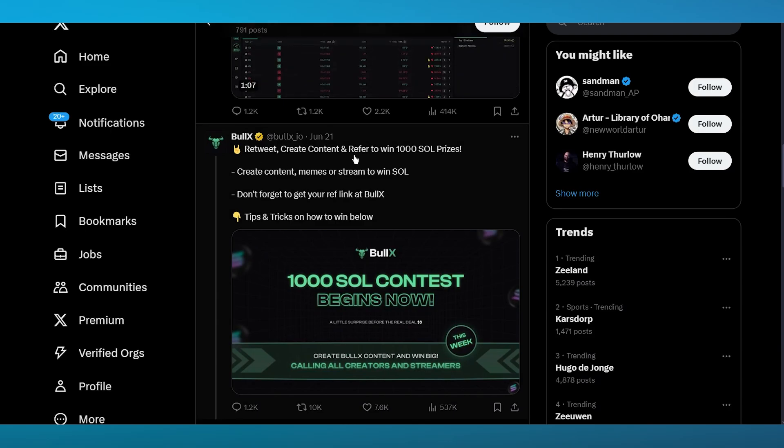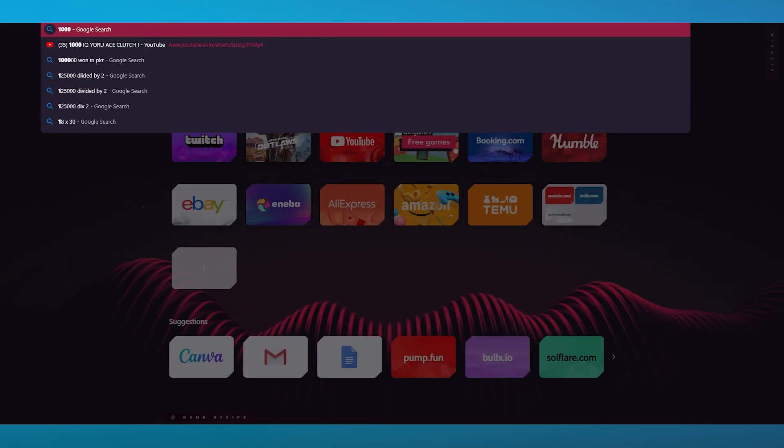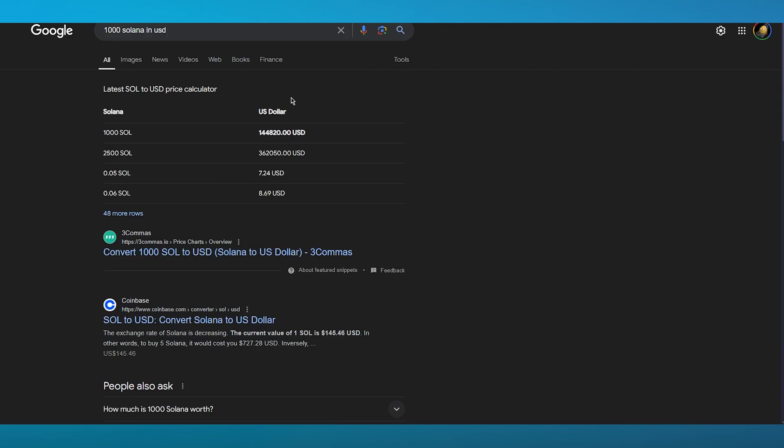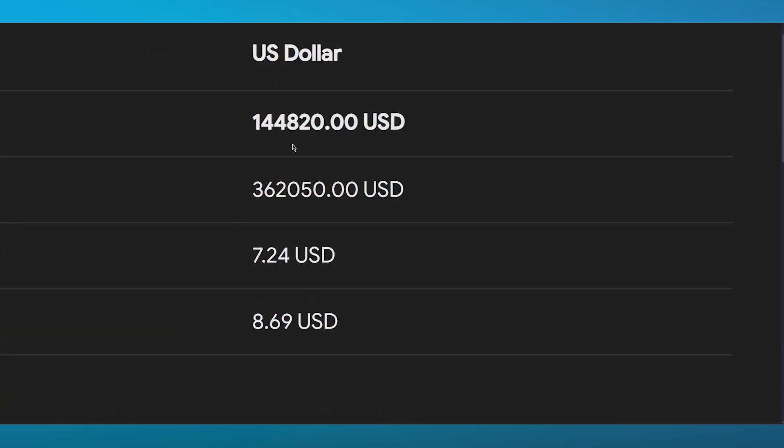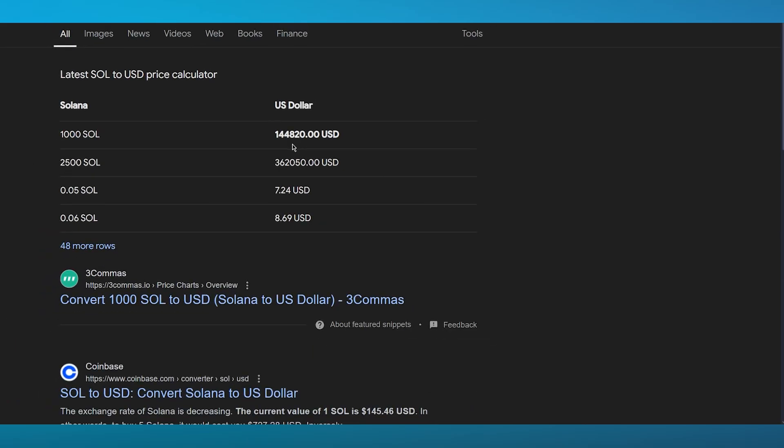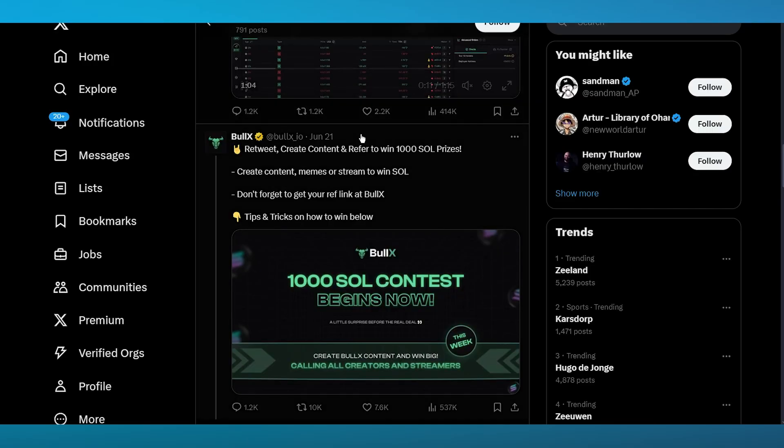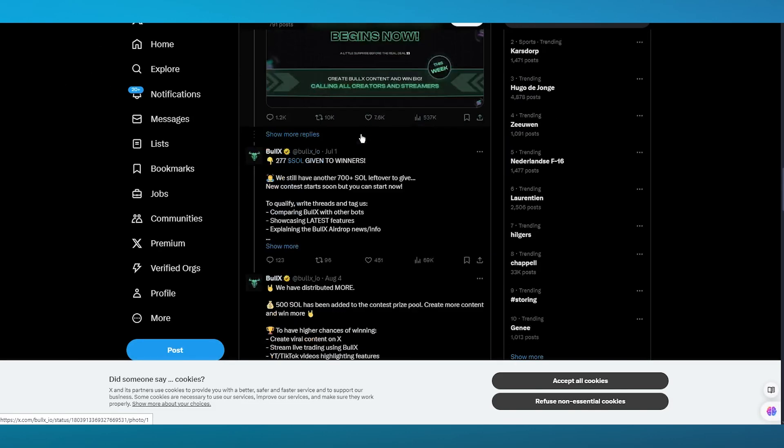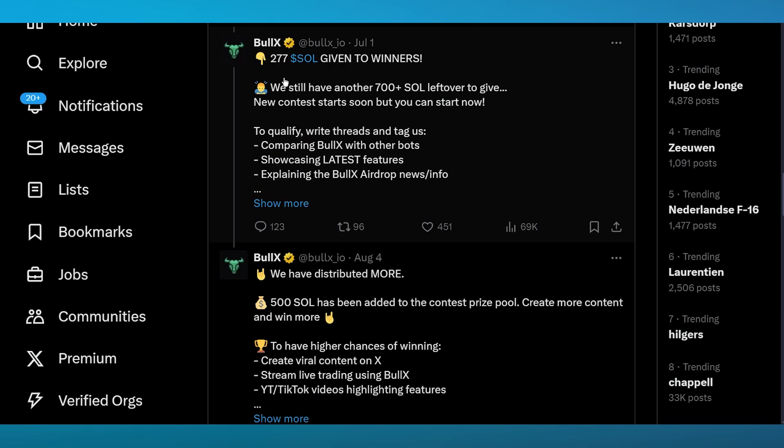They had this contest previously with 1000 SOL contest. Basically you have to retweet, create content, and refer your BullX to go ahead and win 1000 Solana. A thousand Solana in USD is quite a lot of money - 1000 Solana is $144,000, which is insane.